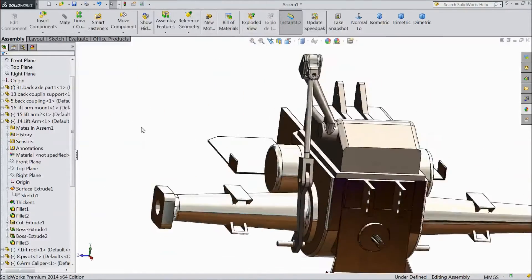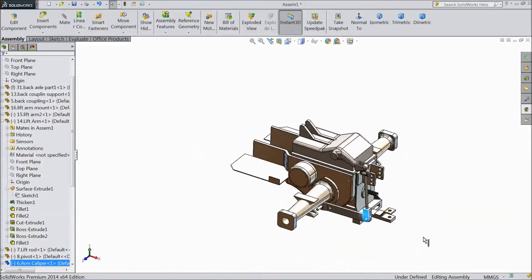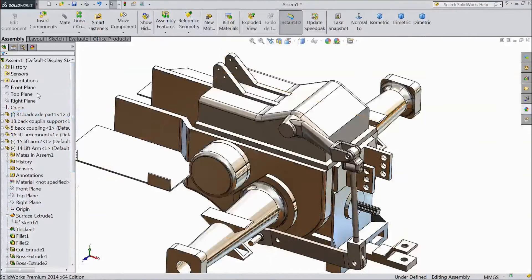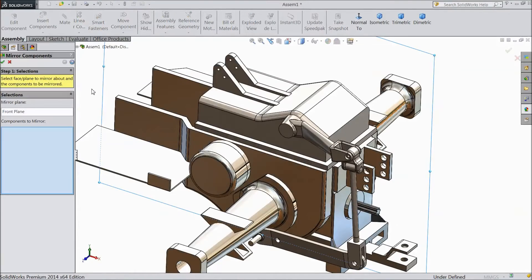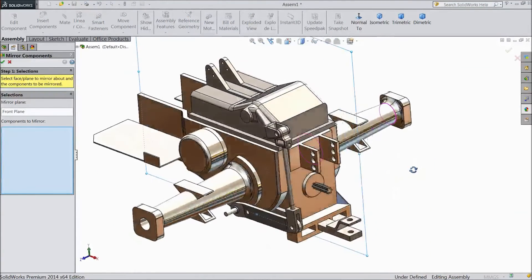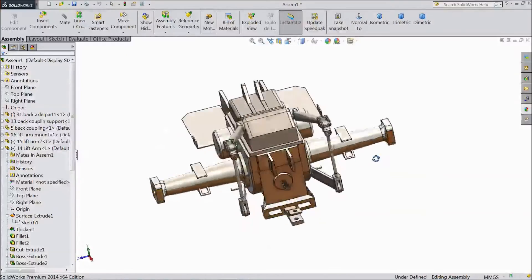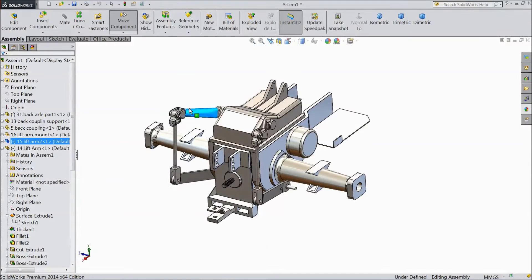Now our one assembly is ready. Now go to Front Plane and choose Mirror Component. Now select the components we want to mirror. Choose this component, this, Pivot, click OK. This is our back axle holder. This is our back axle holder.